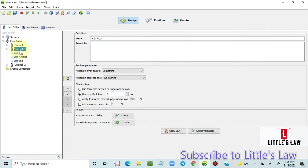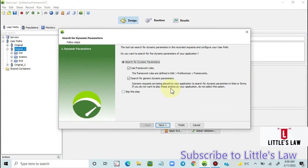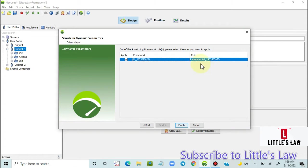I'm doing a right-click and selecting 'Search for Dynamic Parameters.' As I showed last time, I'm searching only using the framework rules and skipping the general dynamic parameter search, then clicking Next. Here we can see that out of all matching frameworks, the J Session ID has been found.